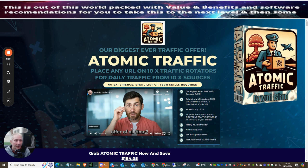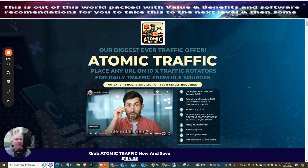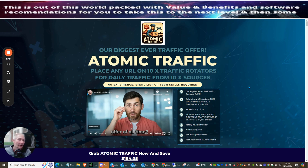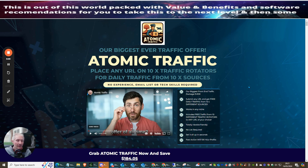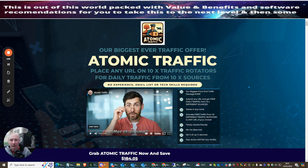What I can say to you is Atomic Traffic is an absolute cracker. Reason being, place any URL on 10 of these traffic rotators for daily traffic from 10 times sources. So normally, Doward releases these where you put one URL on one traffic source or maybe the max of three traffic sources. With his latest release, Atomic Traffic, it's giving you access to putting your one URL onto 10 traffic rotators.